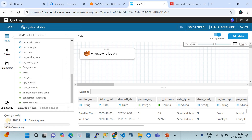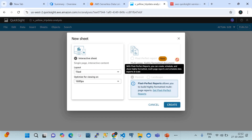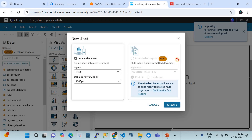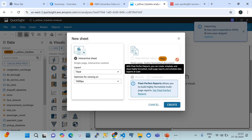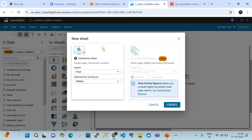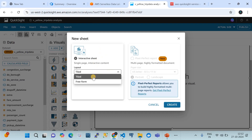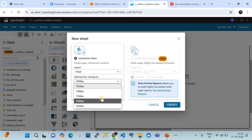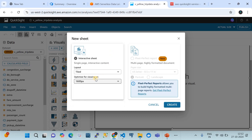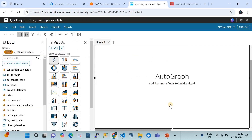We set the query mode to SPICE, then click 'Publish and Visualize'. This takes you to a new page where you can set up your QuickSight dashboards. A new sheet setup appears — you can choose tiles or freeform layout. We'll go with tiles, select the second highest resolution, and click 'Create'.